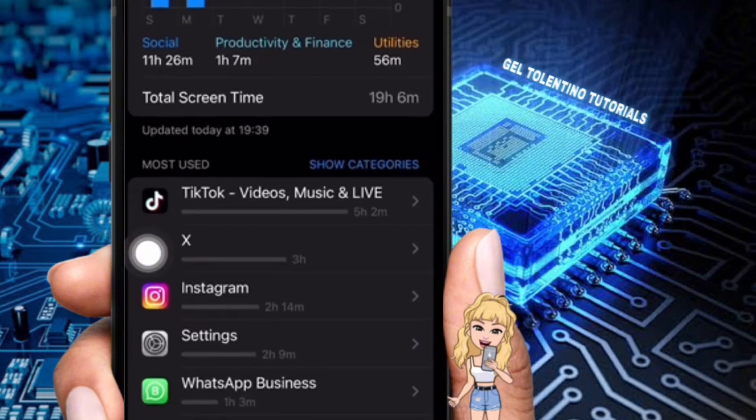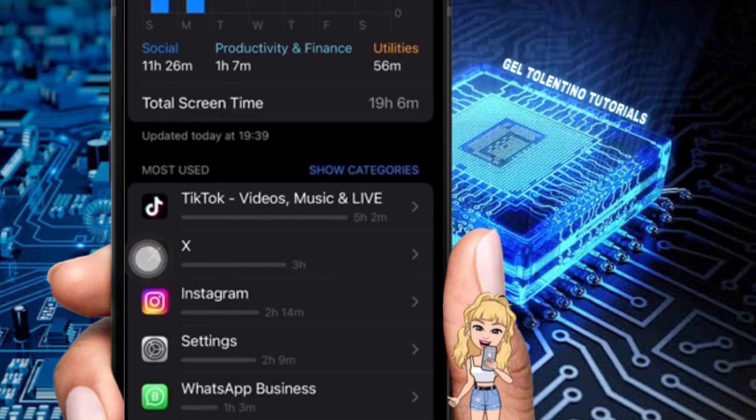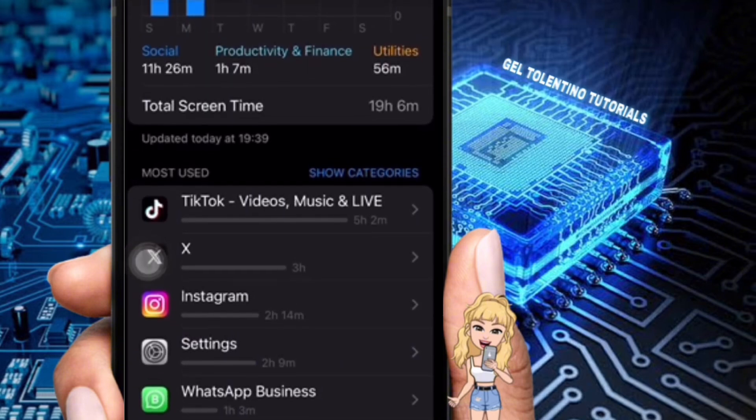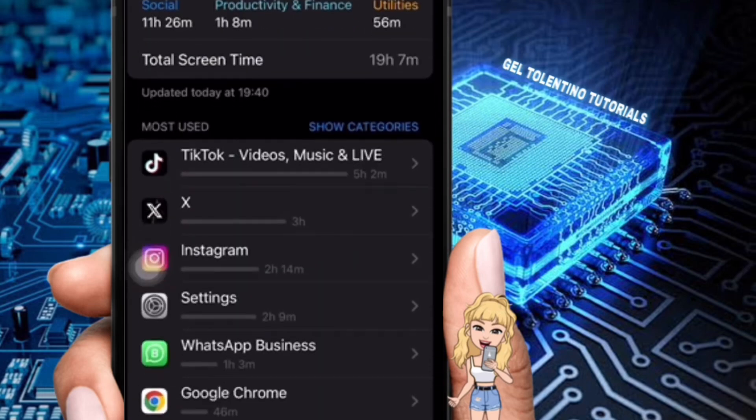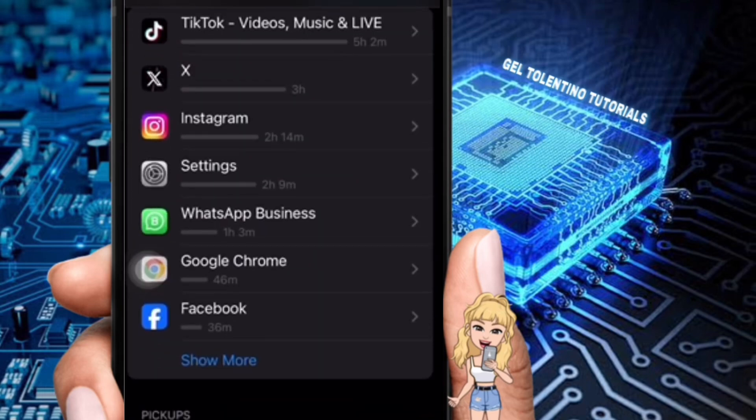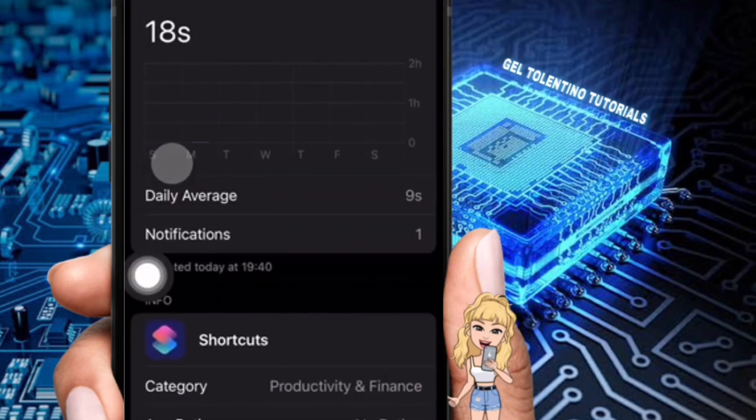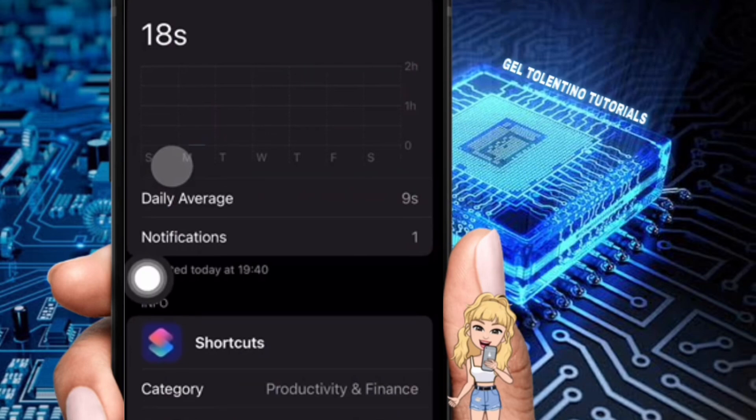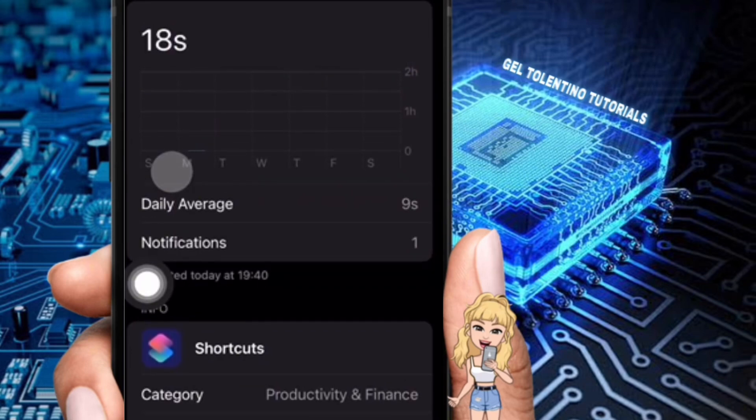Scroll down to the notifications section. The apps with alerts enabled are visible here. In order to see the Shortcuts app, tap 'Show more' and then give it a tap. This is where the allow notification option will appear.